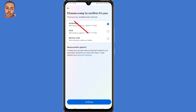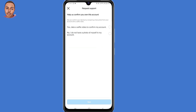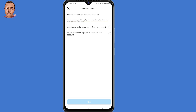But if you can't access any of those, just click on 'Account Recovery' and click on that link. It will say 'Help us confirm you own this account.' Select the very first option: 'Take a selfie video to confirm my account.' Click on that, then click on Next at the bottom.